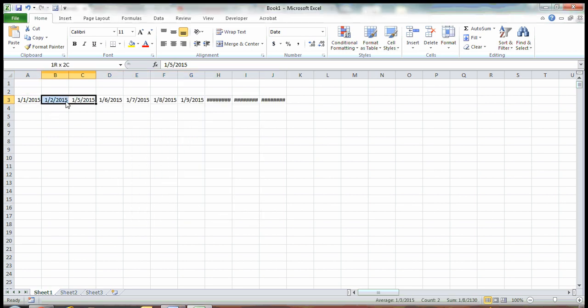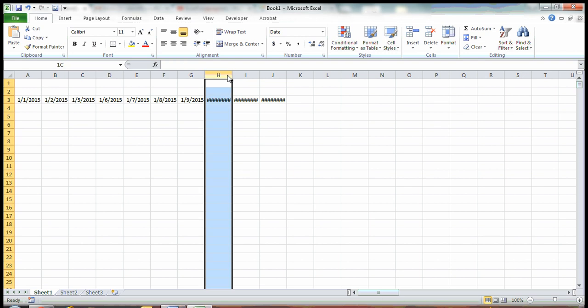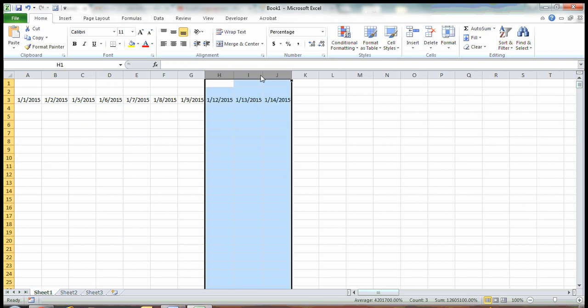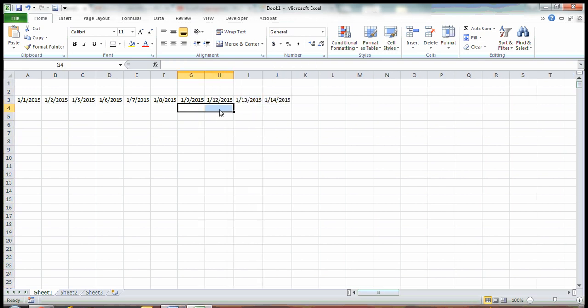Look at that — January 3rd and 4th are missing; let's unhide these. January 10th and 11th are missing too — those must be the weekends. So that was a pretty cool way to quickly create lists in no time. Thanks for watching.